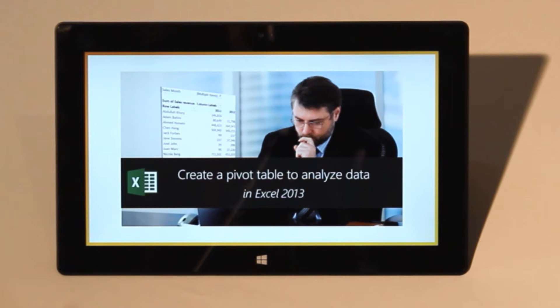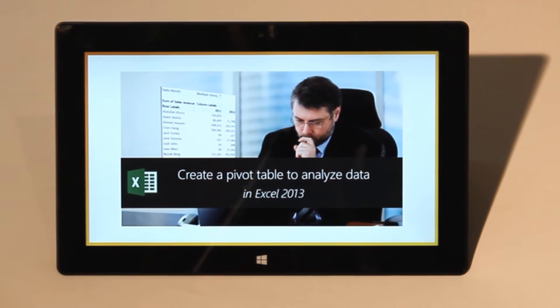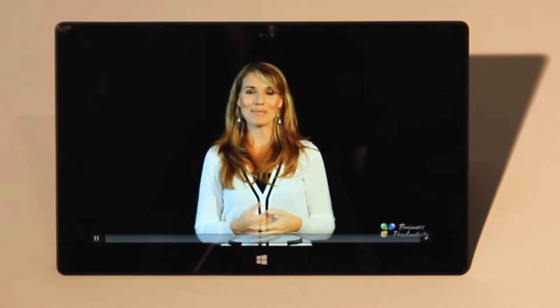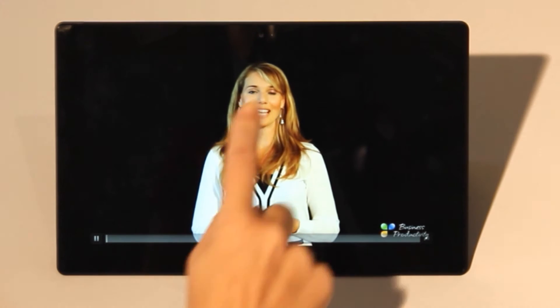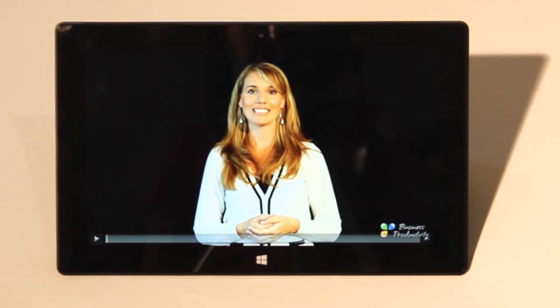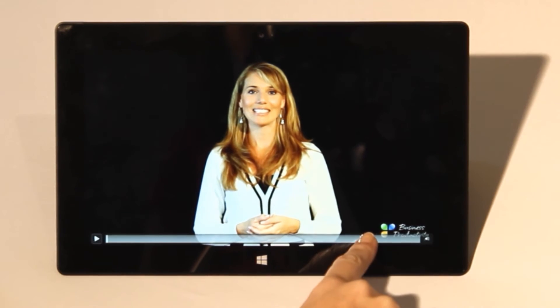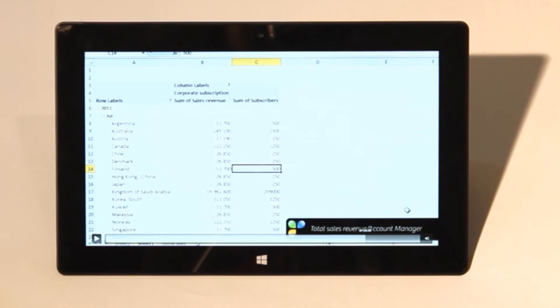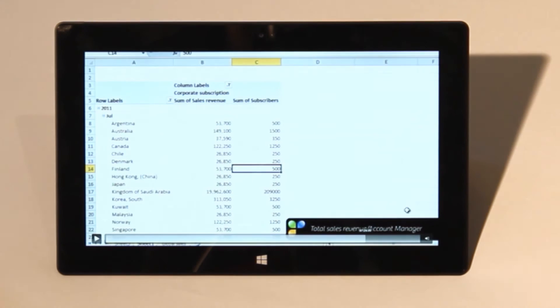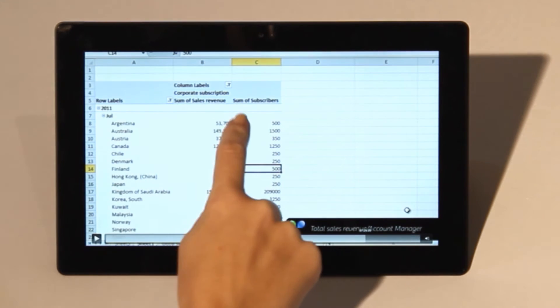To play a video in touch screen mode, just tap with your finger anywhere in the video. To pause, tap again. To fast forward, touch anywhere on the progress bar to move to that point in time in the video.